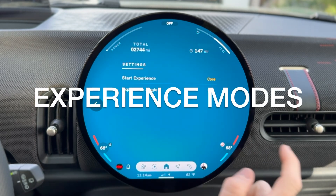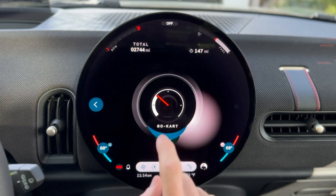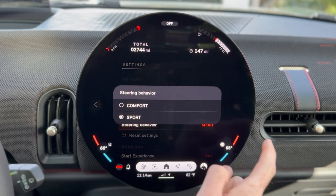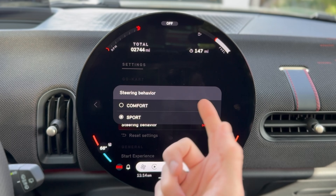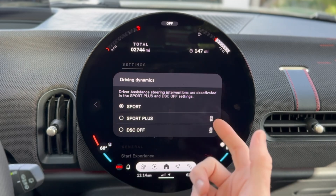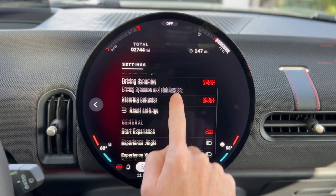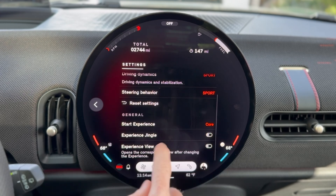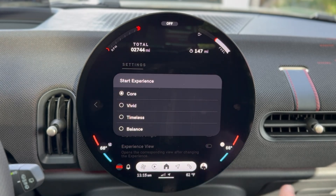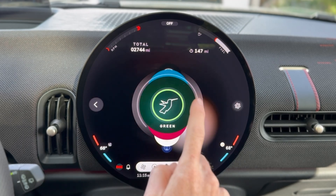Let's take a look at experiences briefly — there's only one option visible here. You need to turn off the experience jingle to maintain your sanity. You can change settings of go-kart mode: for instance, you can set steering behavior to be a little more comfortable, which is simply a lighter steering. You can even make it DSC off all the time — I'm sure you'd need to sign a waiver for that. Again, the experience jingle needs to be off because it is a horrible sound.